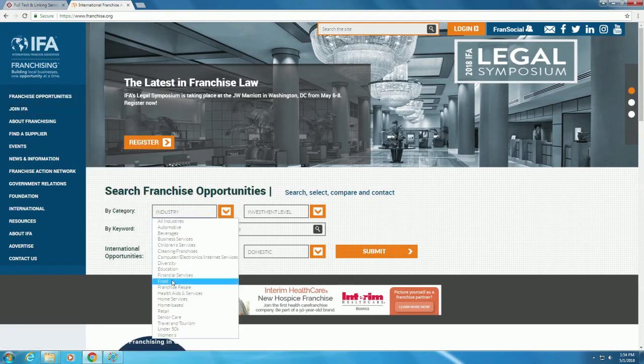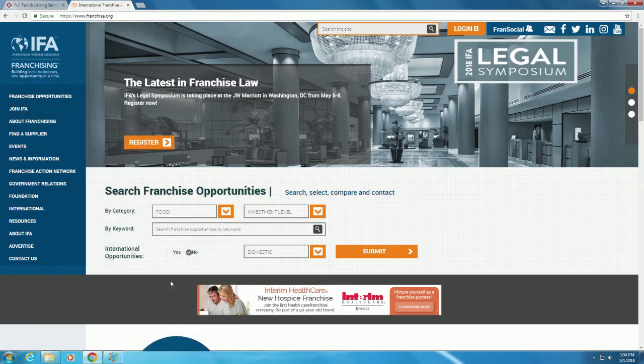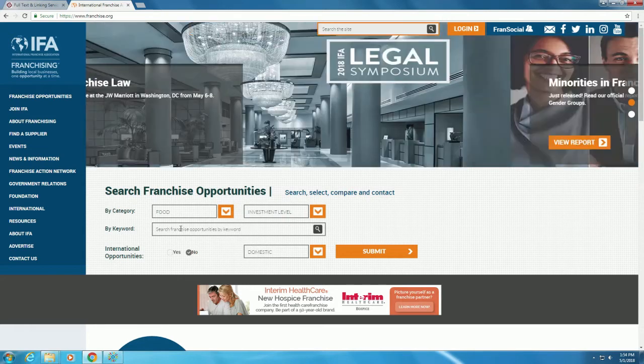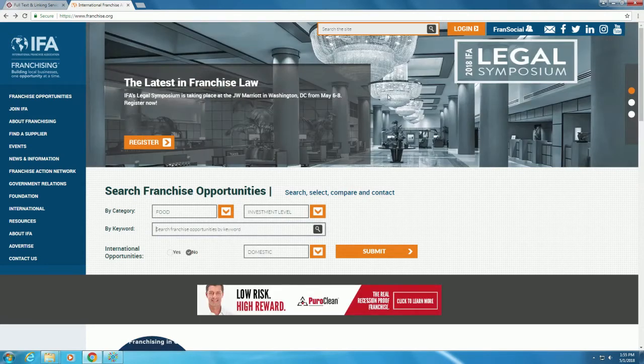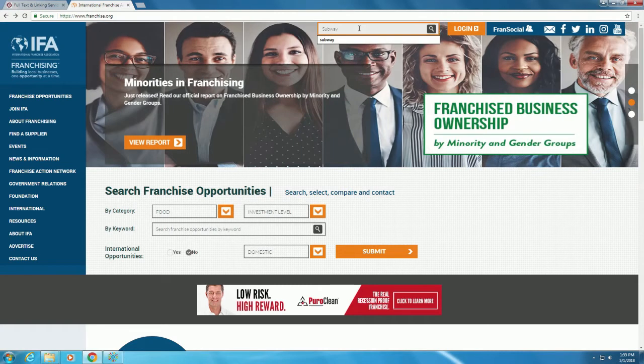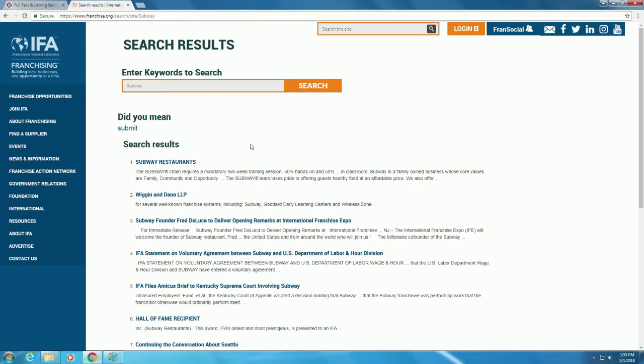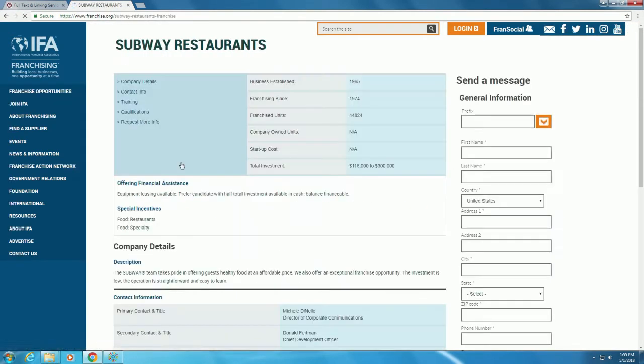You can search by industry, like food, by an investment level, or with keywords. If you go to the search bar at the top of the homepage and type a name like Subway, you can see more detailed information on specific companies, even what training new employees receive.